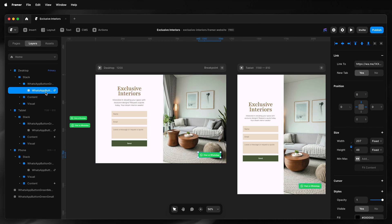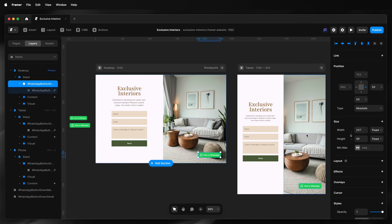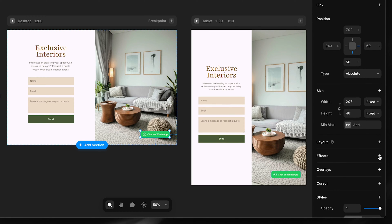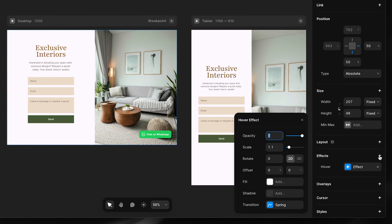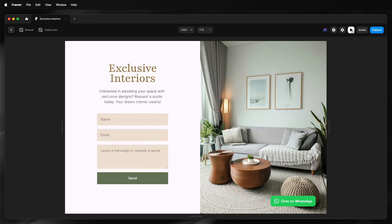I'll select the button. However, to add the effect, I'll need to select the frame, so I'll select the frame and then effects, hover effect. I'll preview that. Looks okay.